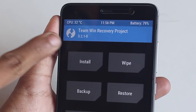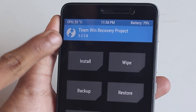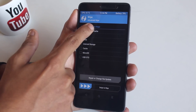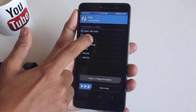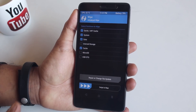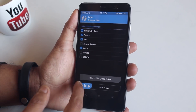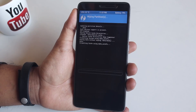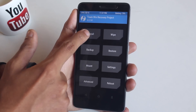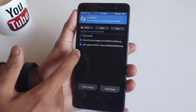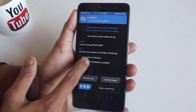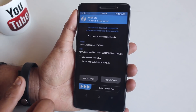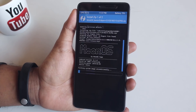I am using the latest official TWRP 3.2.1.0. Now hit Wipe, then select Cache, Dalvik Cache, System, and Data, and swipe to wipe. Once done, go back, hit Install, locate the ROM file and G apps file, select them, and swipe to confirm flash. Wait for a few moments.